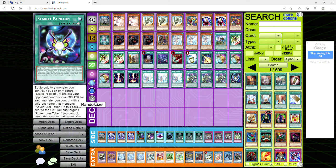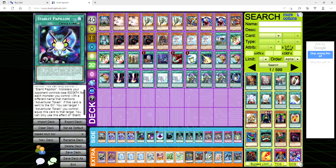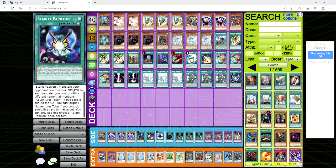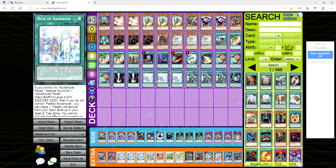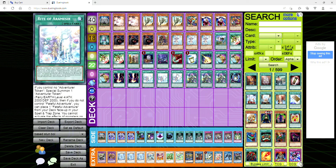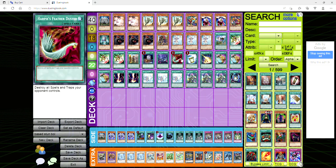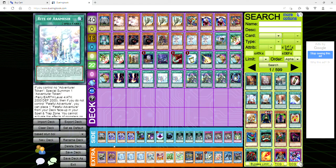Papillon equips only to a monster you control, you can only control one papillon. Monsters your opponent controls lose 500 attack for each monster you control with a different name that mentions adventure token. If this card is sent to the grave you can target an adventure token you control and equip this card to that target. You can only use this effect of papillon once per turn. Keep in mind that this is an equip spell so if you have faithful adventure on the field it's going to protect the token from being destroyed by battle while it has an equipped spell. One feather duster, one instant fusion for the millennium-eyes restrict, one copy of lightning storm with three prosperity and two raigeki.